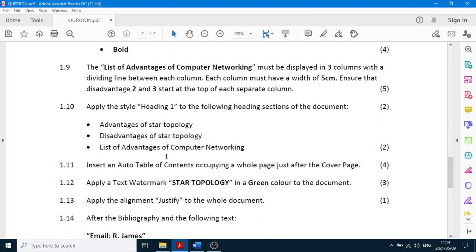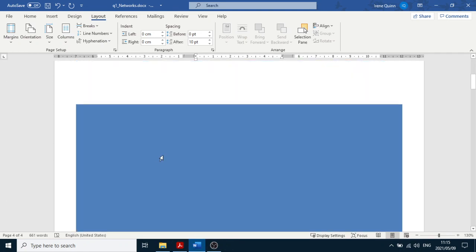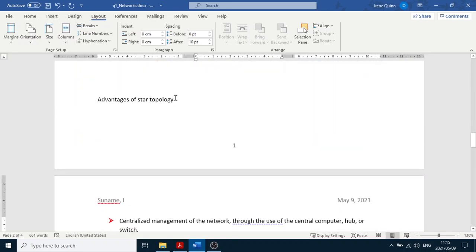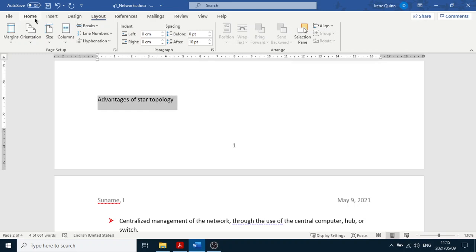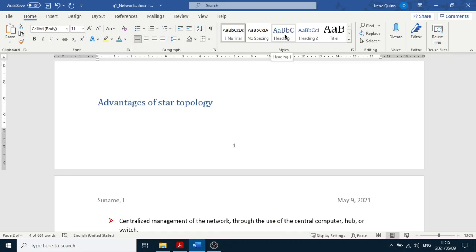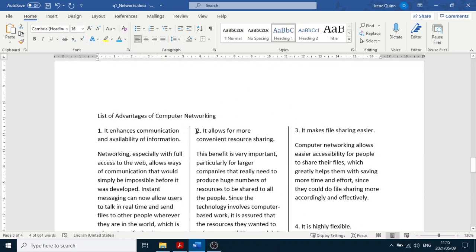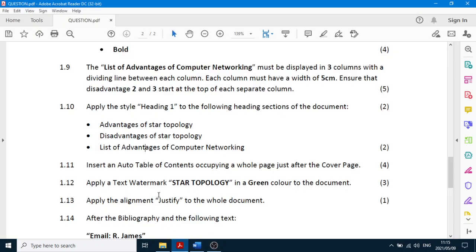Now apply the Heading 1 style to the headings: 'Advantages', 'Disadvantages', and 'List of Advantages of Computer Networking'. Highlight 'Advantages', go to the Home tab, find Heading 1 in the Styles gallery, and click it. Highlight 'Disadvantages' and click Heading 1. Highlight 'List of Advantages of Computer Networking' and click Heading 1.